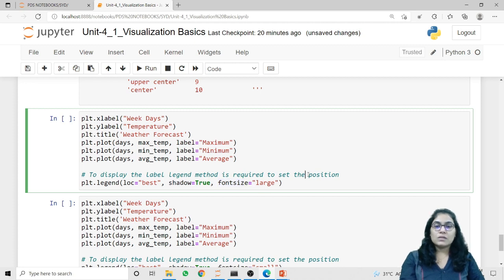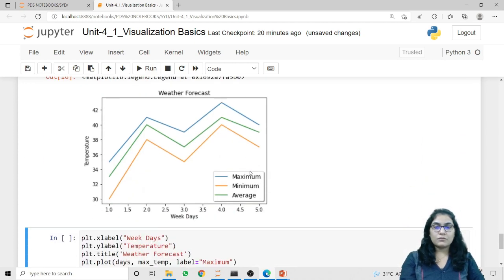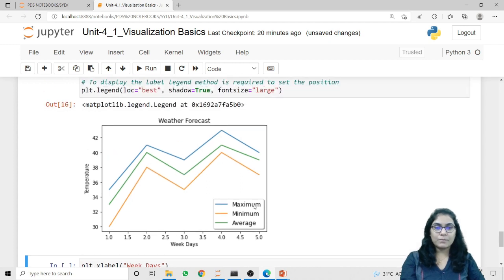Running this code, you can notice there is a slight shadow on the legend details and the font is now larger comparatively.